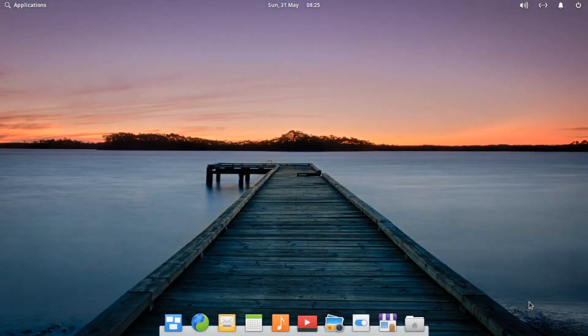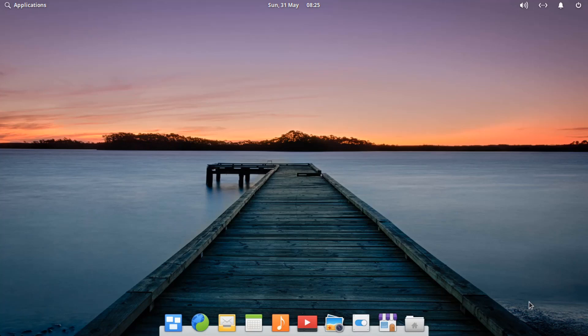Hello everyone and welcome to another episode of Exploring Operating Systems. Last week we took a look at a Linux distro called Deepin Linux, which was a Chinese-manufactured operating system. It had some very interesting features that made it very consumer-friendly for people hopping over from the Windows ecosystem to Linux. I personally feel Deepin Linux does a better job than stuff like Zorin OS for that transition.